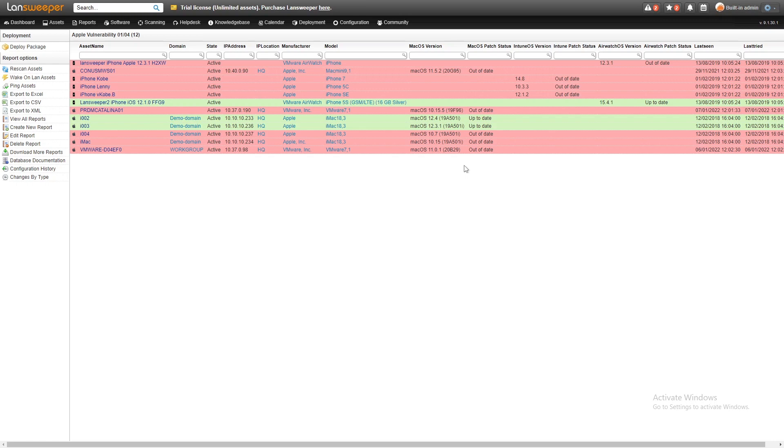We have a collection here of both mobile devices and physical regular devices. We have some iMacs here, but we also have iPhones as well and a Mac Mini.